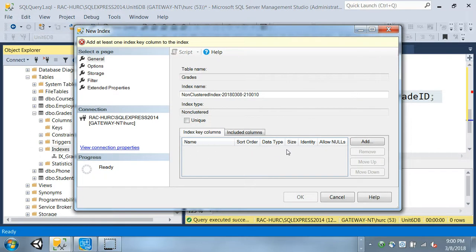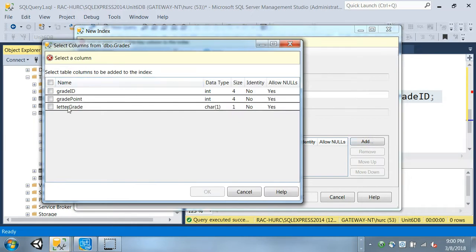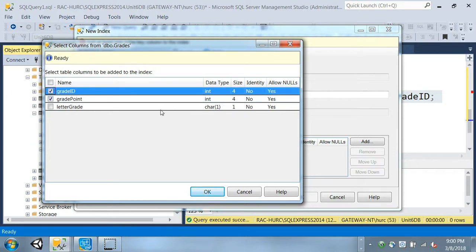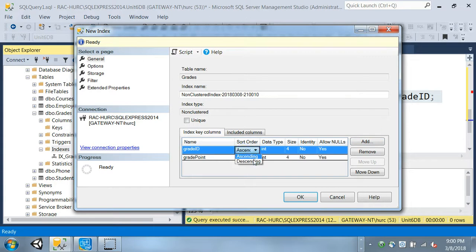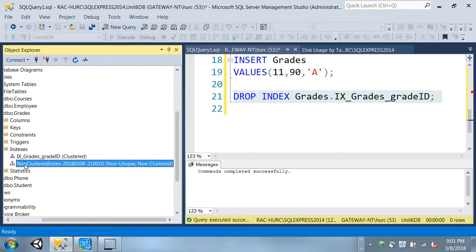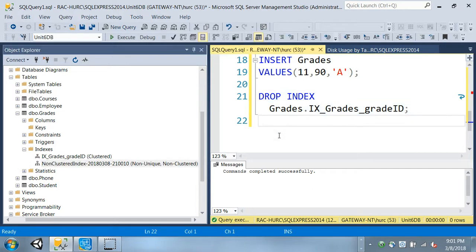I can create a non-clustered index. A window opens - give it a name, choose whether it should be unique or not. If it's not unique, just don't check that box. The default name is actually the date and time. Then add the columns: I can choose both grade and ID for this non-clustered key. I can also set sort order - ascending or descending per column. They don't have to be unique. Click OK and the key is created as non-unique, non-clustered.